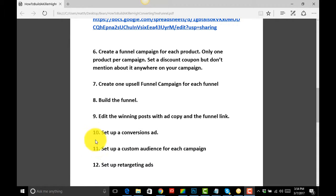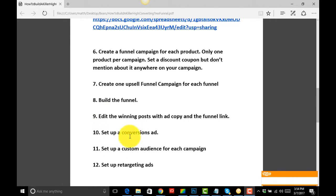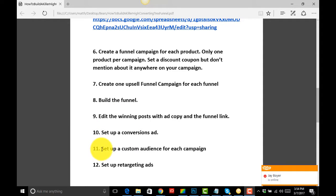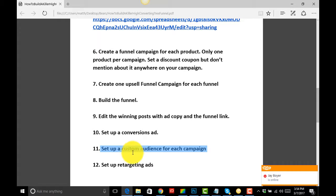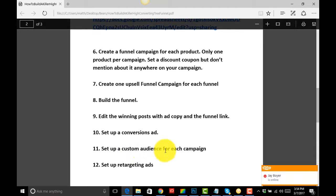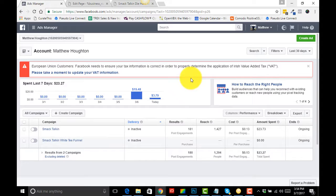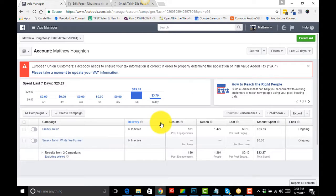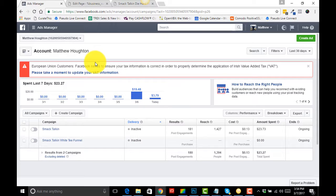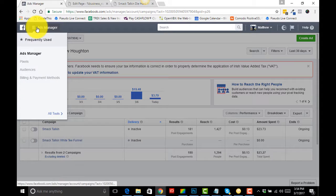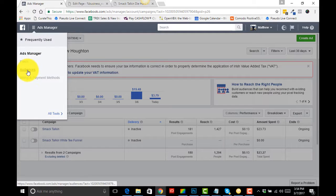Okay guys, so we're actually on step 11. Steps 9 and 10 were rolled into one video. As soon as we have set up our ad, we need to go and set up a custom audience for each campaign. This is really important, not to be overlooked. This is where you're going to pick up a lot of extra sales. Once you've set your ad up, come to your Ads Manager.